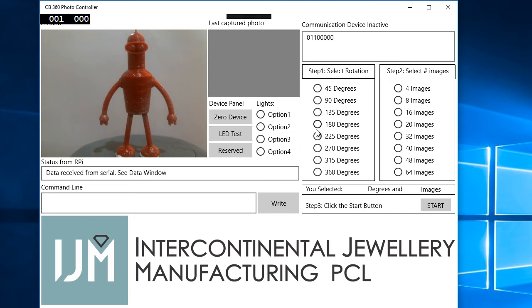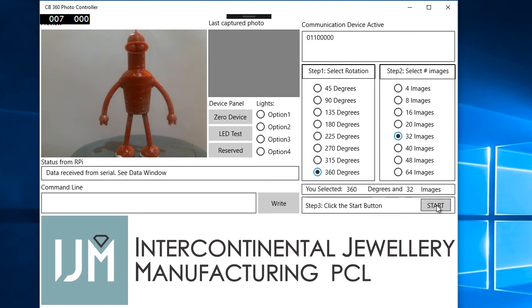I'm going to leave it with none running. I'm going to pick 360 degrees, 20 images — just set my start working nicely. Set 32 images, actually. And then we'll go start. The program will run for 360 degrees and take 32 photos.